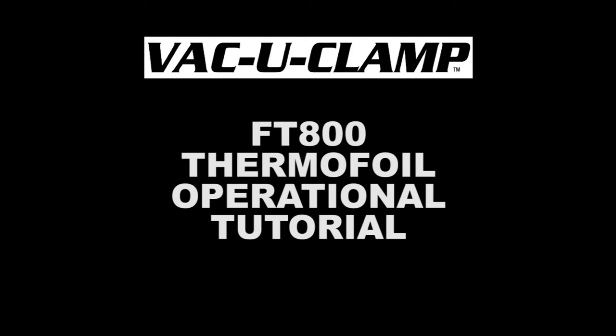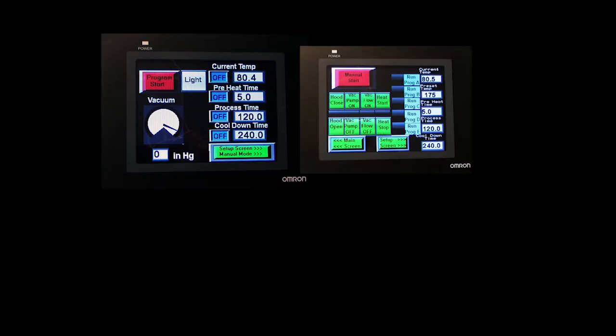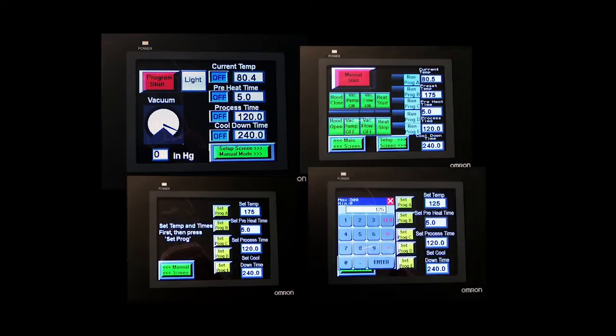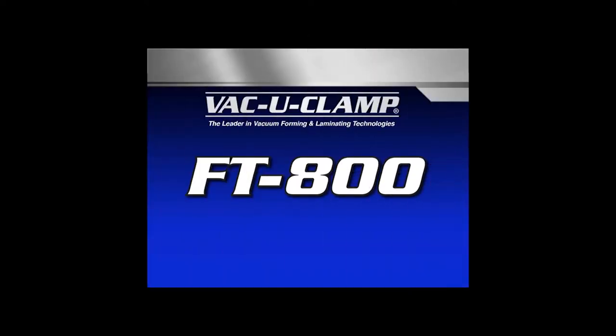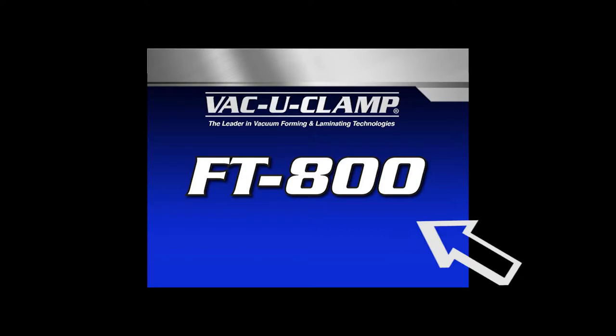There are four screens to navigate, starting with the opening logo screen that appears when the power is first turned on. To advance from this screen to the next, just touch the screen.